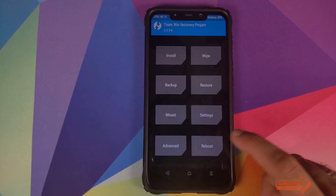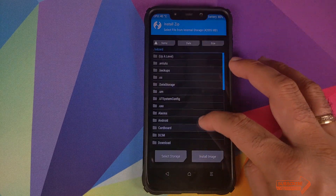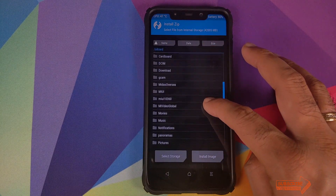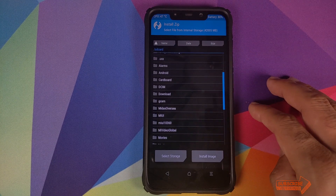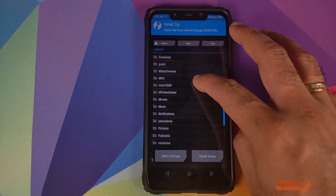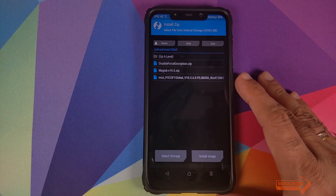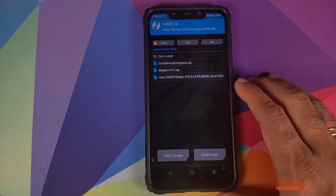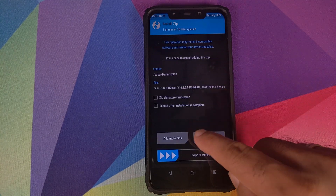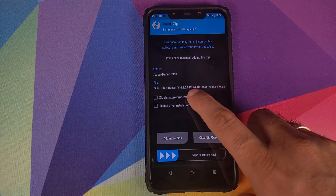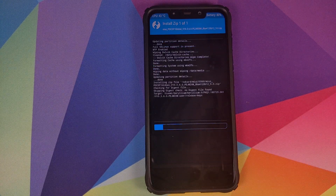Once that is done, click on the Home button and on the home screen click on Install. Navigate to the folder where you downloaded all the files — if you downloaded them directly to your phone they will be in the Download folder. The first file we need to flash is the full ROM zip file for MIUI 10.3.6.0, so select that file and swipe to confirm flash.